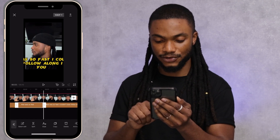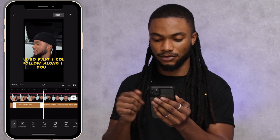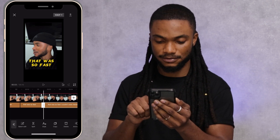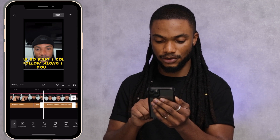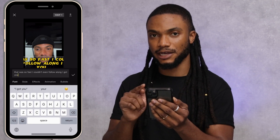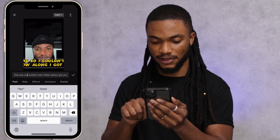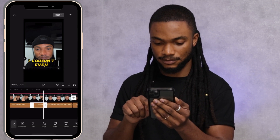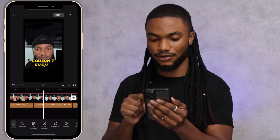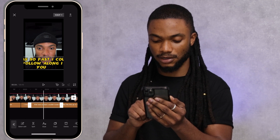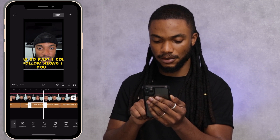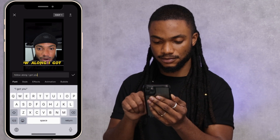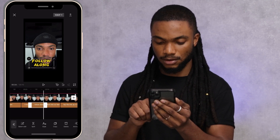The next words are 'I couldn't even follow along.' Because 'follow along' is going to be long, let's find three words: 'I couldn't even.' We're going to split it right there, then triple tap and remove everything else except 'I couldn't even,' and put them on top of each other. The next words are 'follow along' — we're going to cut it right there. Triple tap, and we know we only need the words 'follow along.' Remove the rest and format.